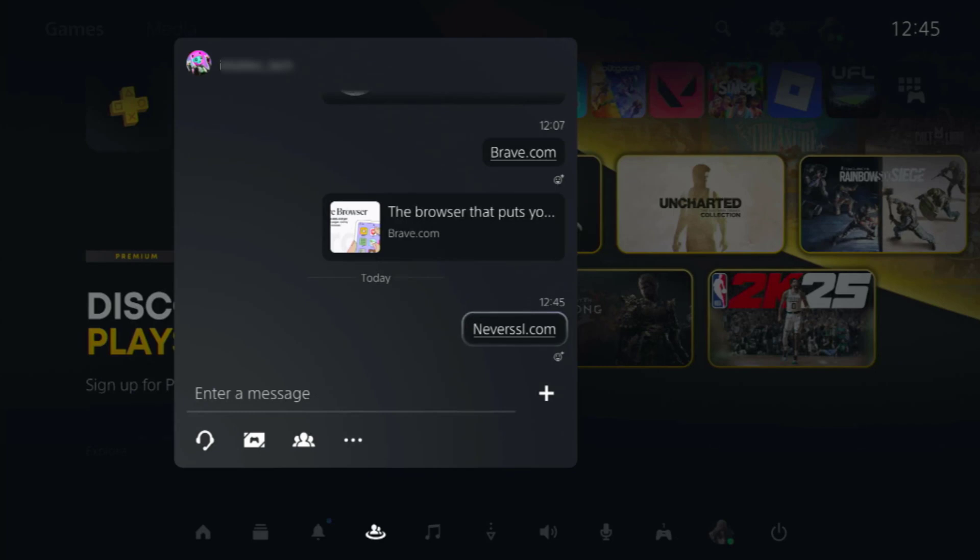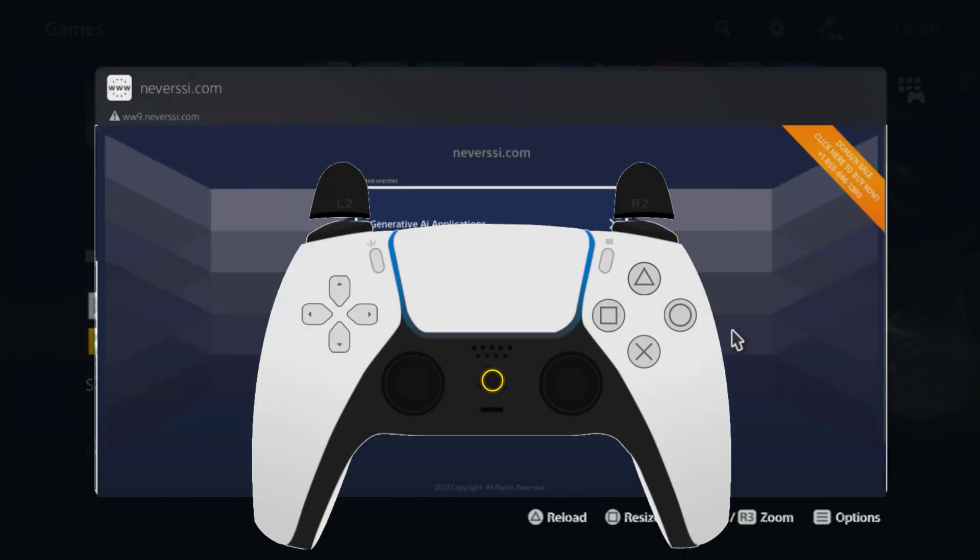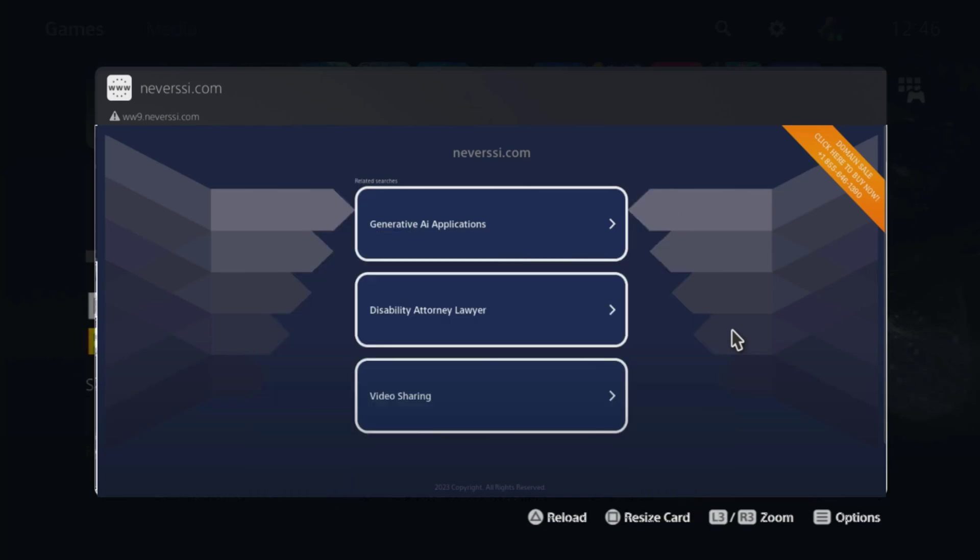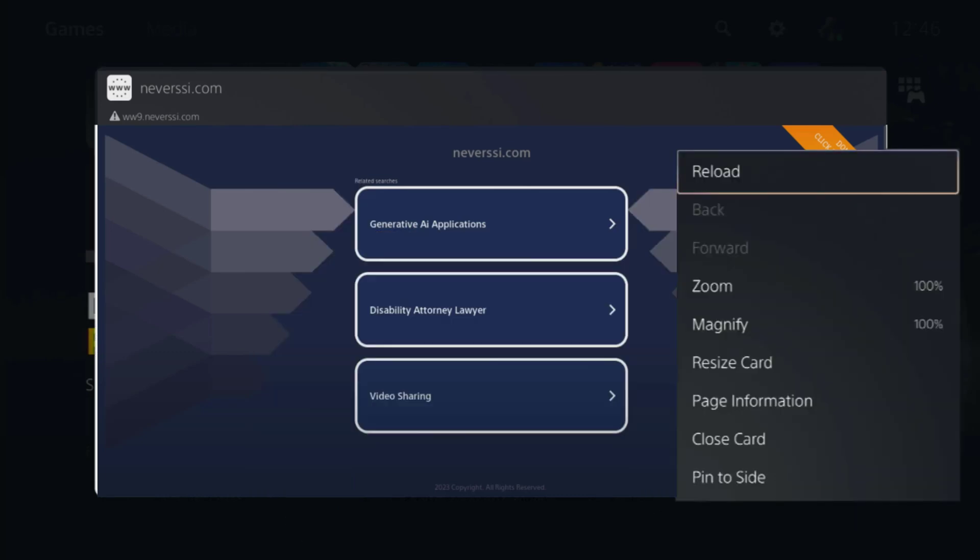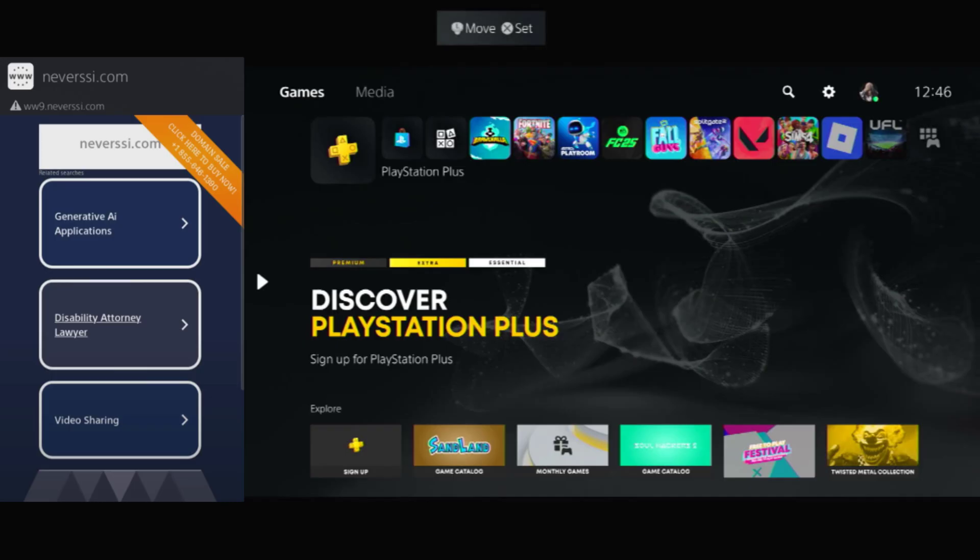When the hotel's login page opens, press the options button on your controller to bring up the side menu. From there, choose pin to side so the page stays visible even when you switch screens.